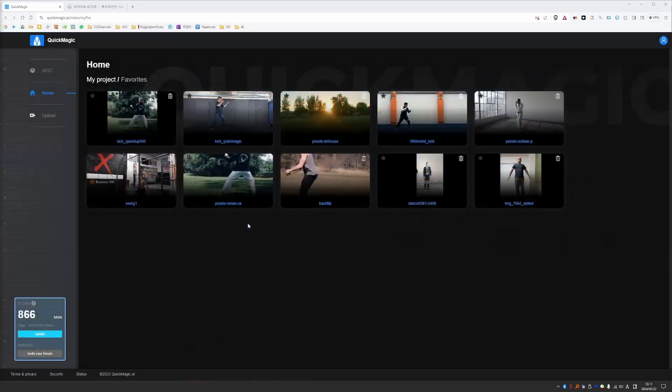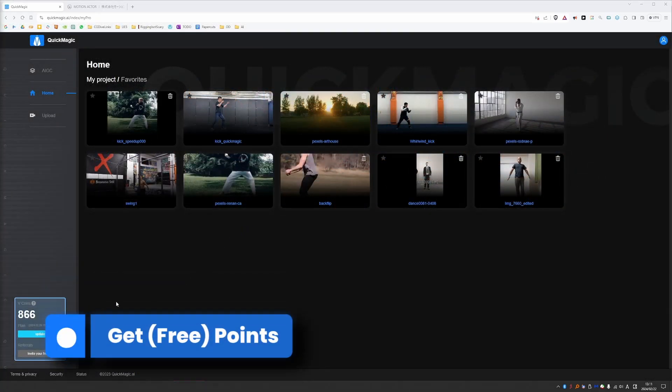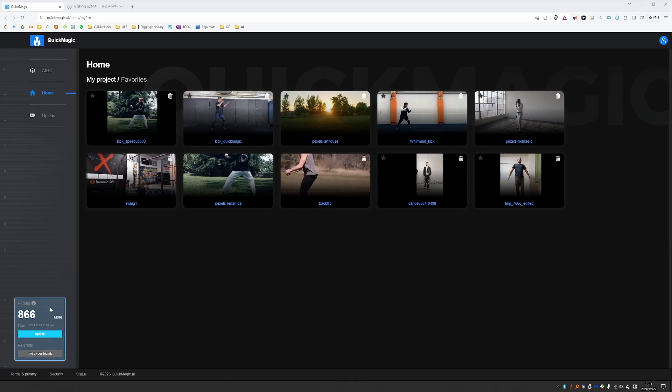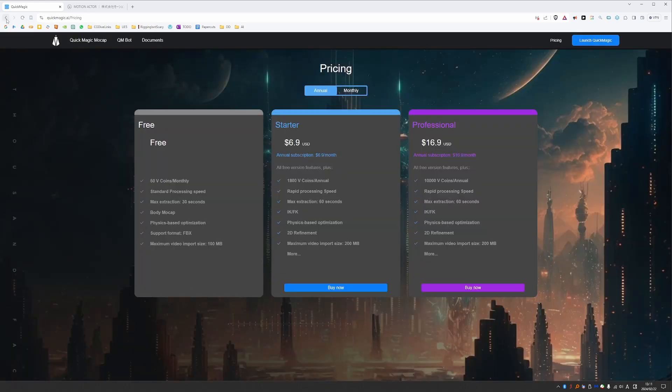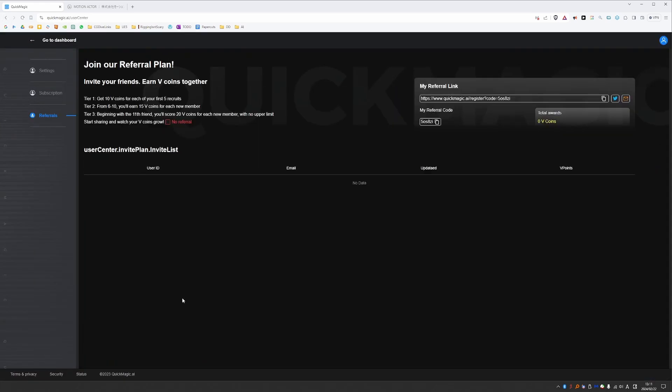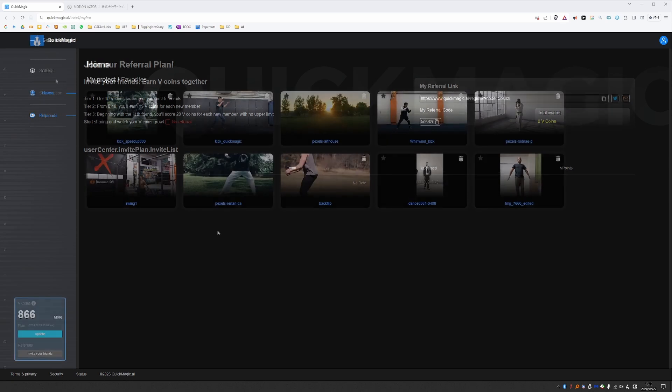By the way, if you need more points, you can go in this area here, which shows your currently available points. And of course, you can buy more points by clicking update. But also, you can click on invite your friends. And that will give you your own personal referral link. And if you share it with somebody and they register through your link, then you will get some free points. And I will share my own link in the video description. So if you don't mind, please register using it. But of course, that is not my main motivation for making this video.